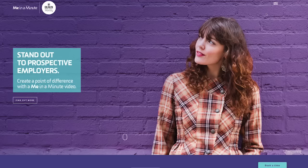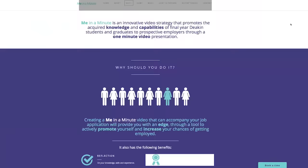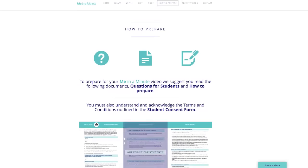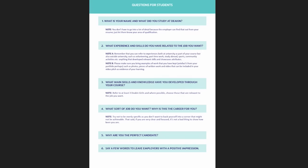When visiting our Me in a Minute website, you can click on the 'How to Prepare' link and you'll find documents to help you prepare your video. The first document is a student consent form — it is important that you print this out, fill out all the information, and email it to us. The second document is a set of questions for you to prepare for your video, which are good to have when planning your introduction.